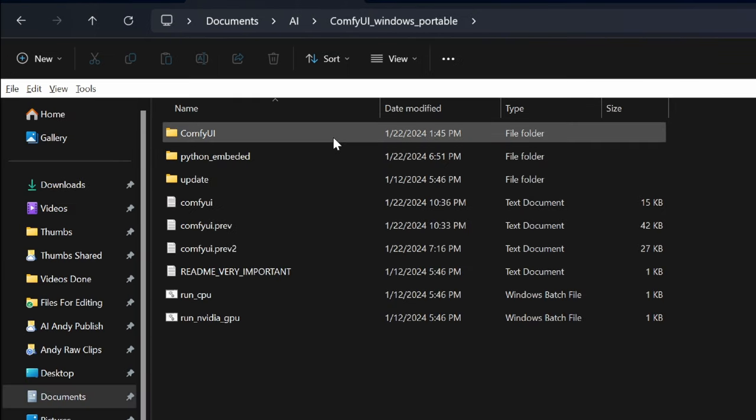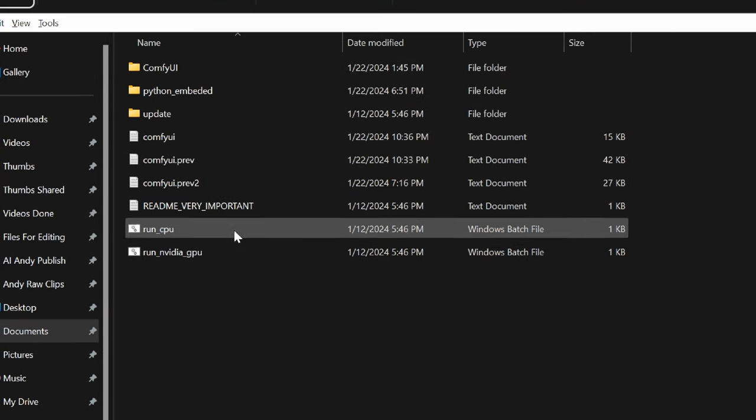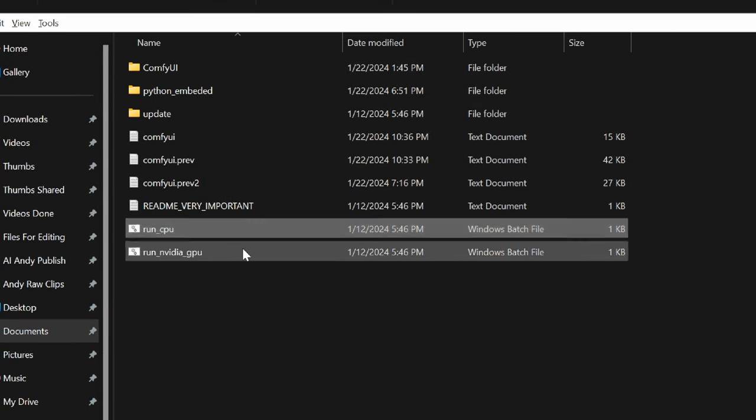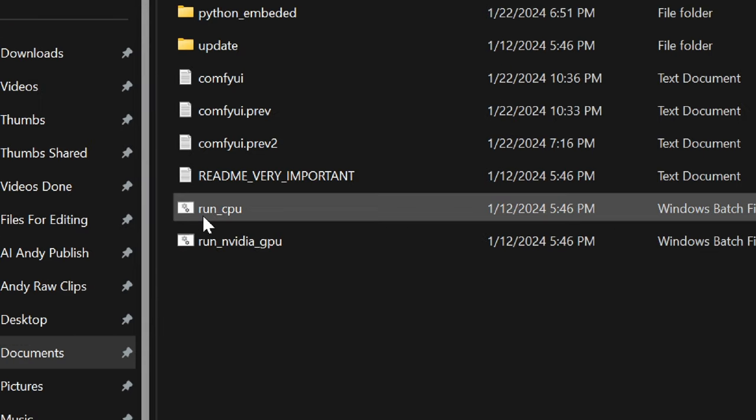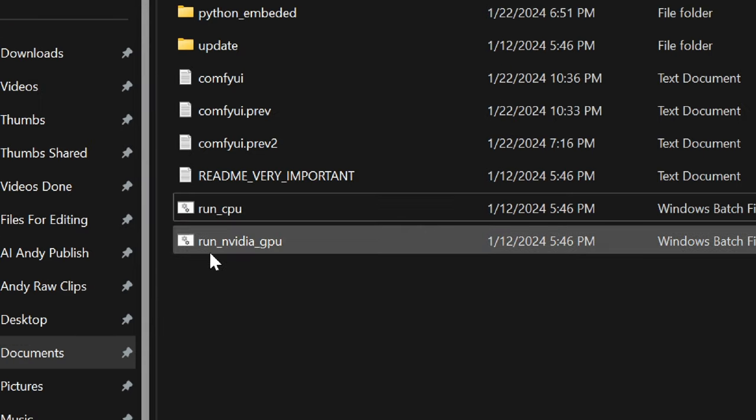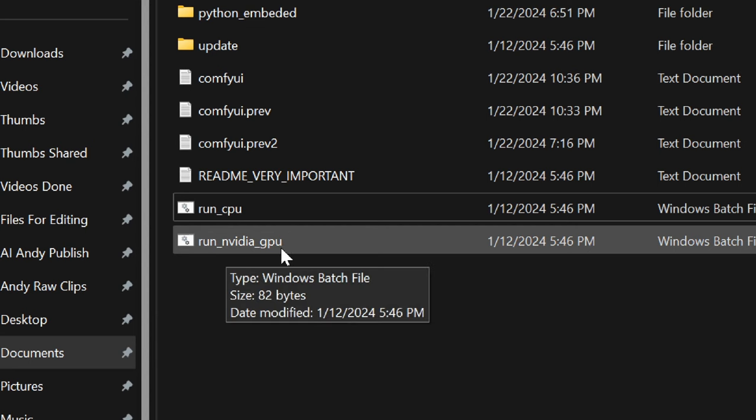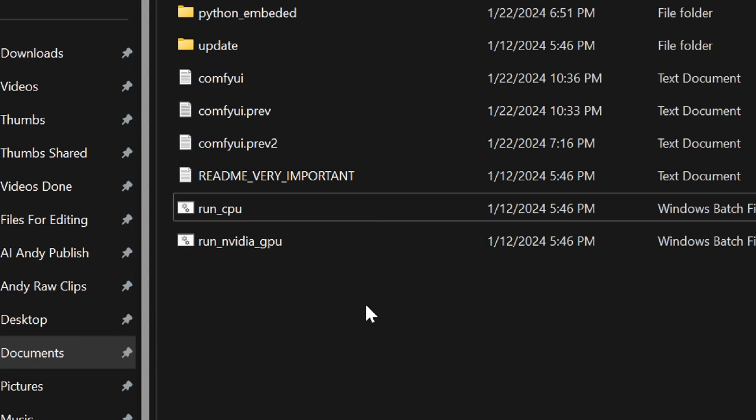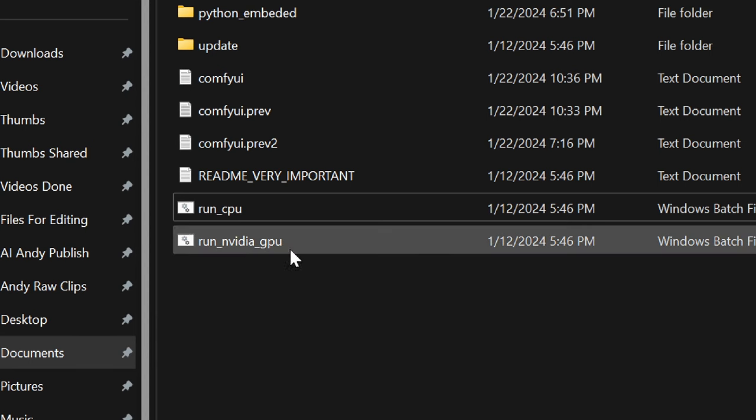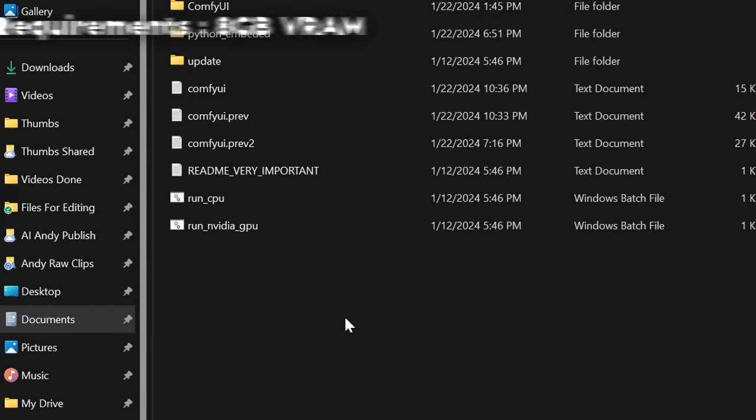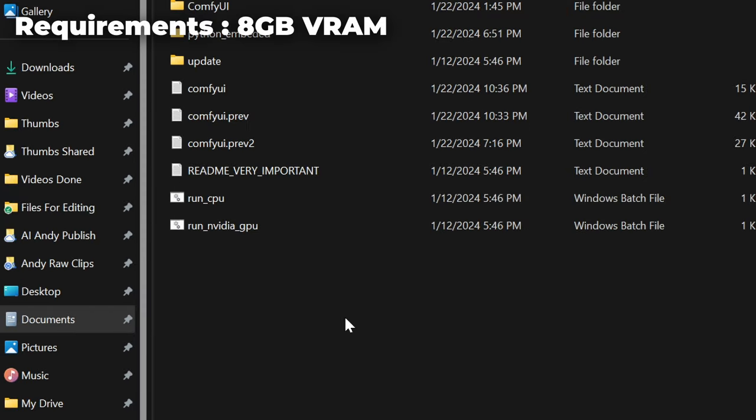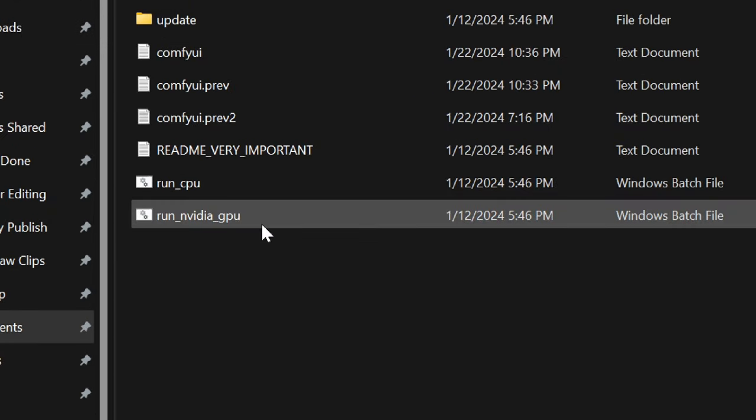Now let's double click it. And here there are two run files that you need to look out for. The first one is run CPU. And the second one is run Nvidia GPU. And this is important if you have an Nvidia graphics card, the model we're going to run today needs around eight gigabytes of VRAM.